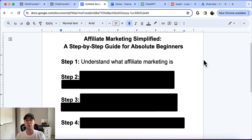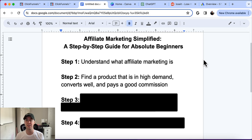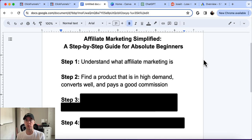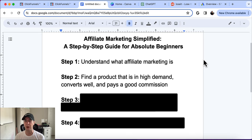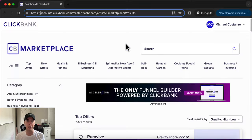Step two is finding a product that we want to promote that's in high demand, converts well, and pays a good commission. All three of those things are absolutely critical to succeeding with affiliate marketing. So let's go find a product. We're going to go over to a website called clickbank.com. If you don't have a Clickbank account already, you can sign up completely for free.